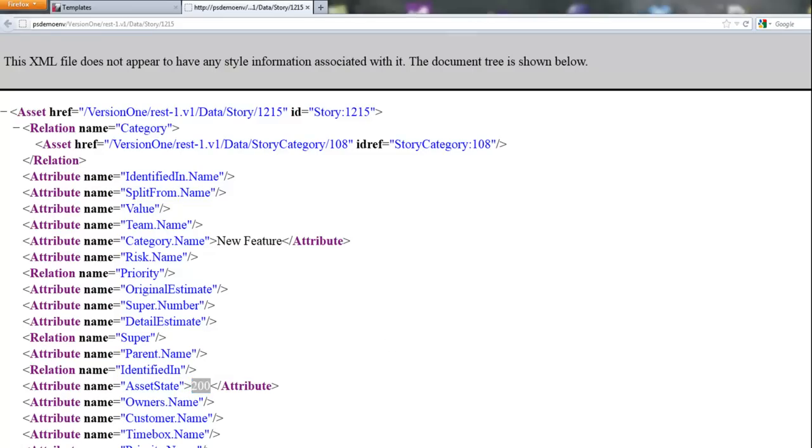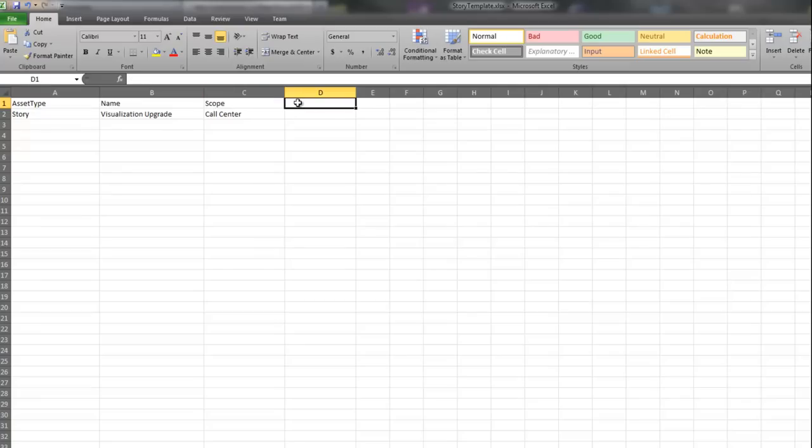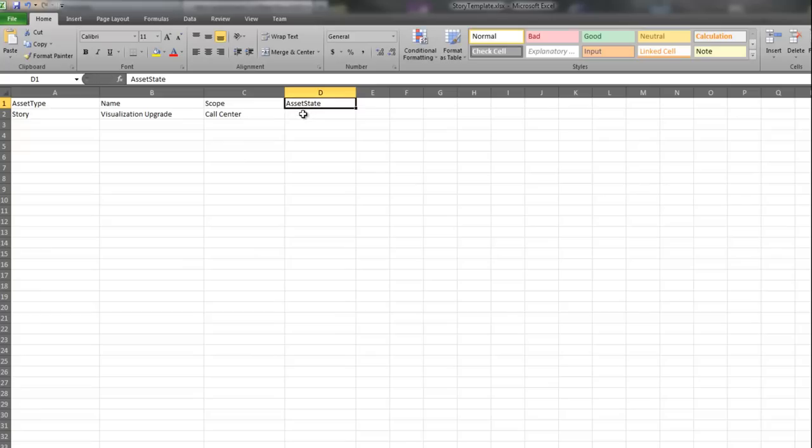So what that means, when I bring up my import template for the story, I want to add an asset state as a column, specify 200, and save.